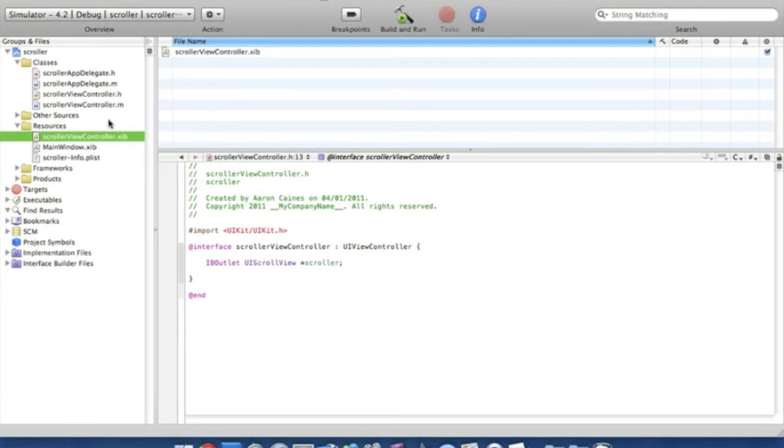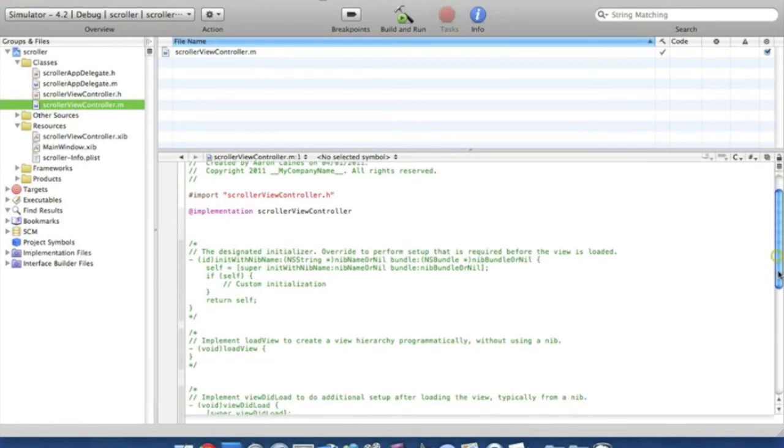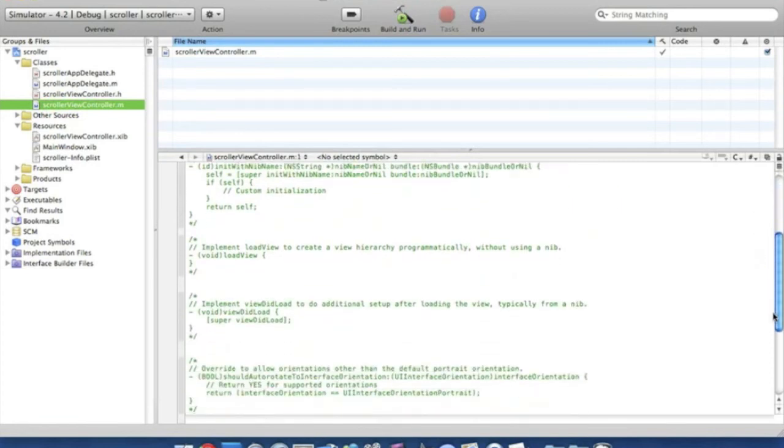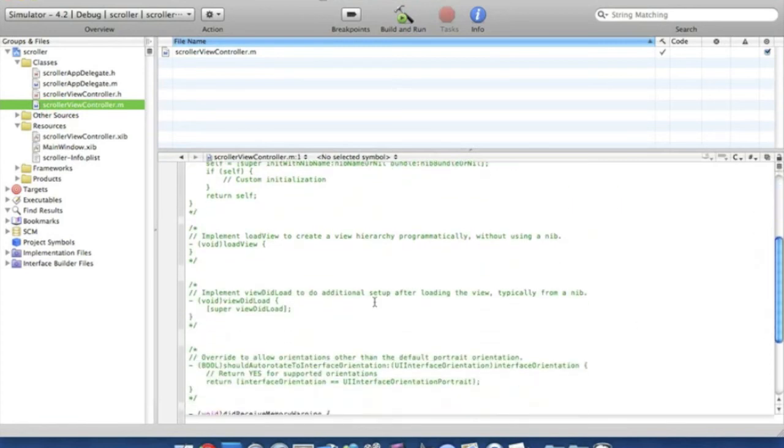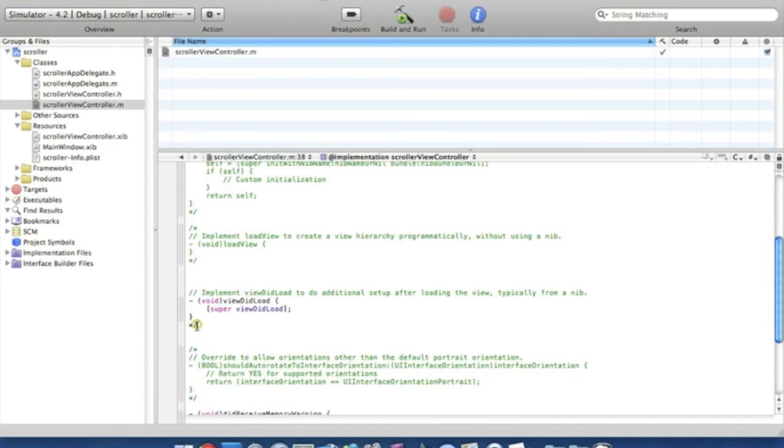Now we're going to want to write the code in to allow the scroller to know how far to scroll down and so on. So if you go to our scroll view controller dot m, that's quite a mouthful to say. Now we scroll down to this part here, the implement viewDidLoad for additional setup. This part here we just get rid of the forward slash and sign there and the little star here and forward slash.